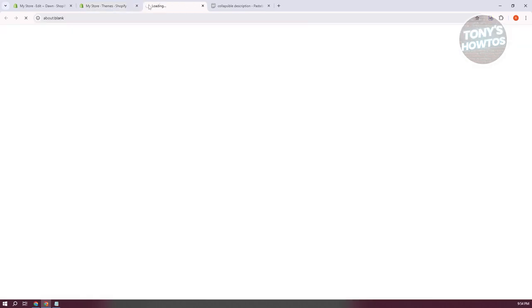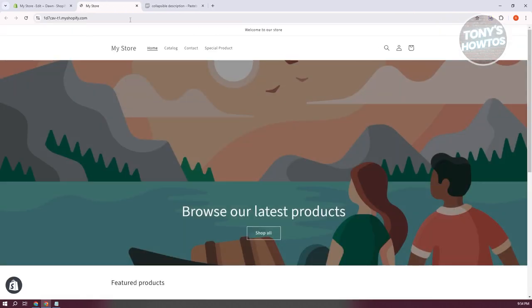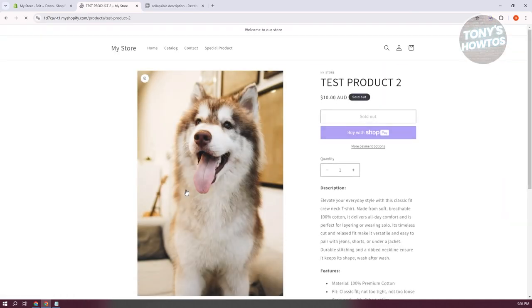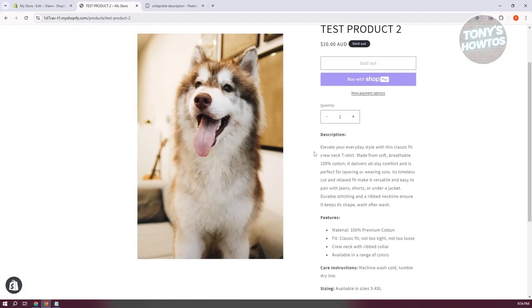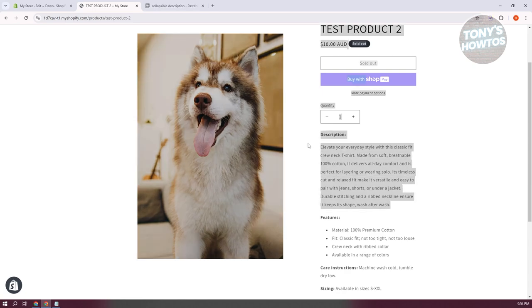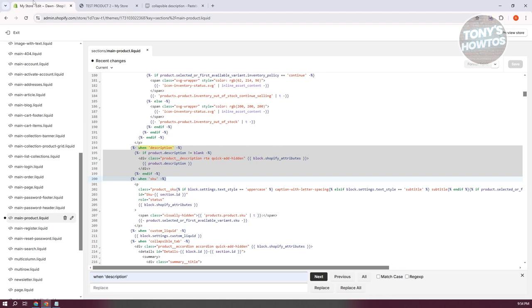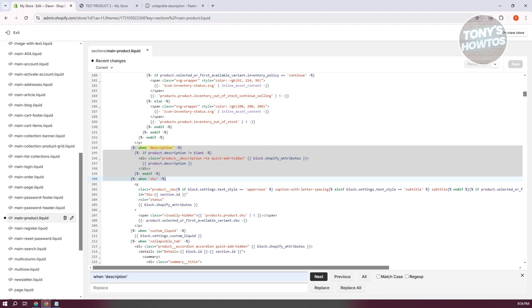Let me open up another tab to show you the store. I'll open up one of my products — this is what the description currently looks like. As you can see, it's not collapsible right now.